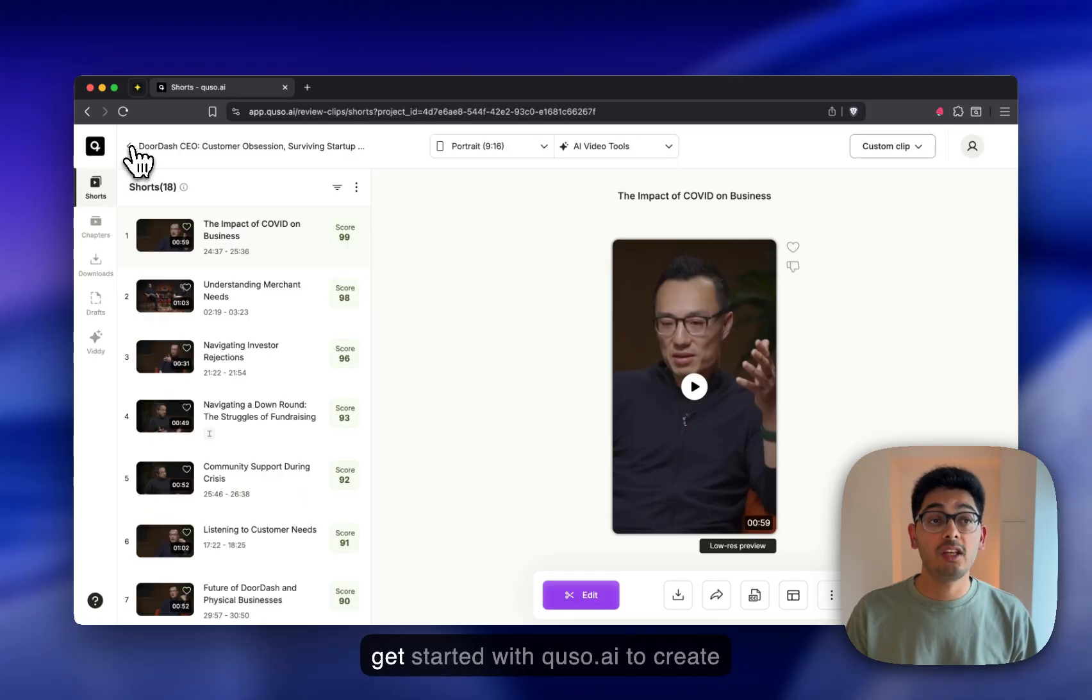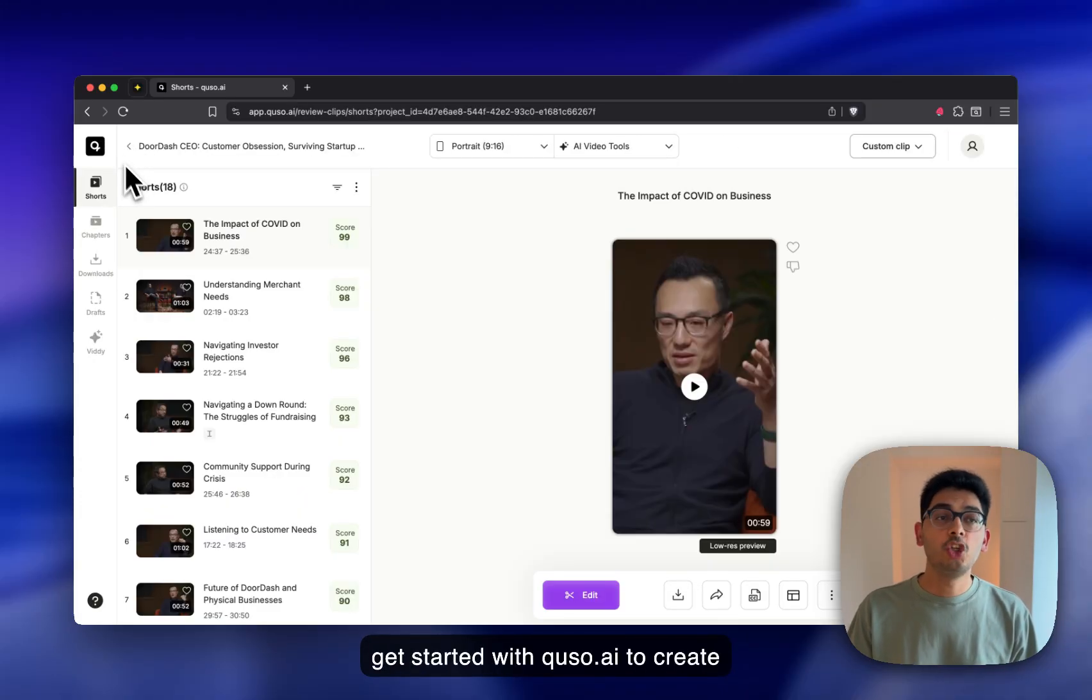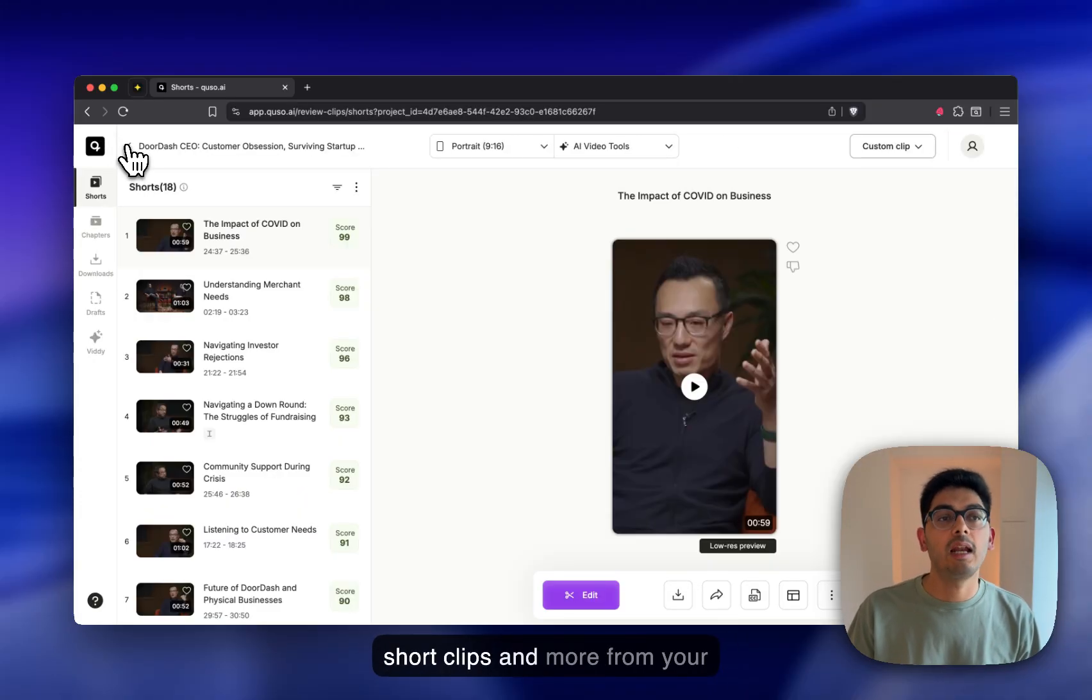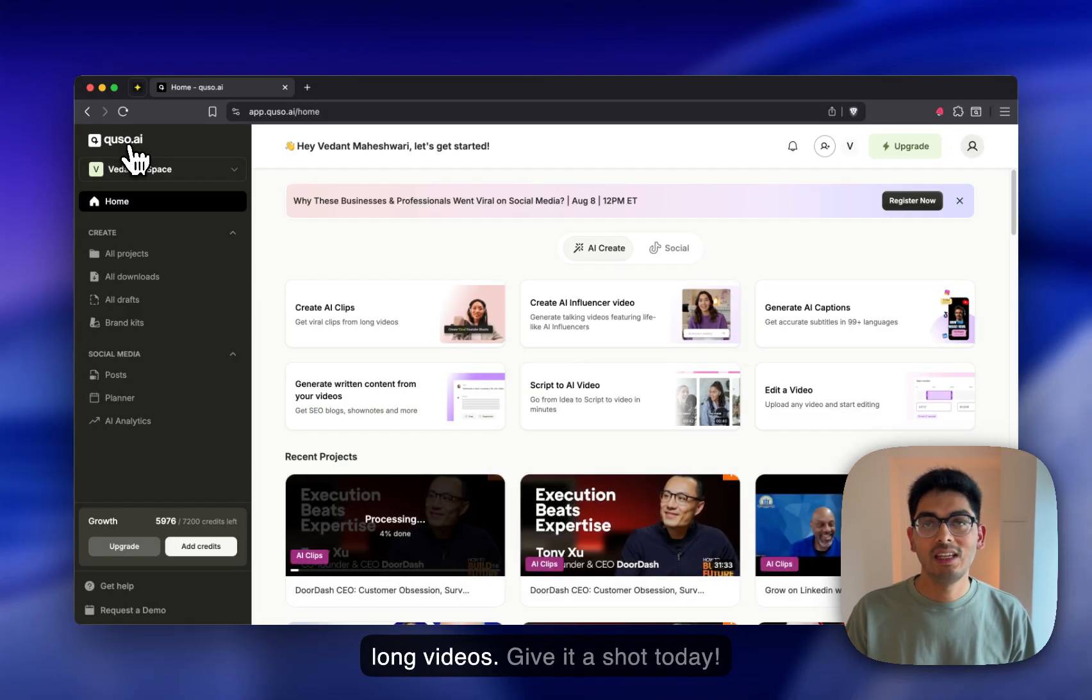That's how easy it is to get started with QUSO.AI to create short clips and more from your long videos. Give it a shot today.